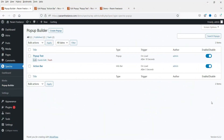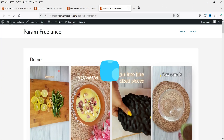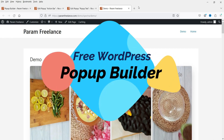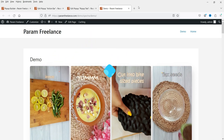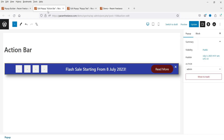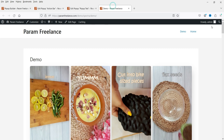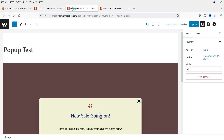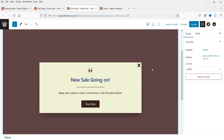Hello and welcome to Quick Tips, the WordPress video series. In this video I'll show you how to create pop-ups on any WordPress website using a free plugin. I'm going to create two different types of pop-ups: the first will be an info bar shown at the top of the page, and the second will be a regular pop-up which will cover the entire screen.